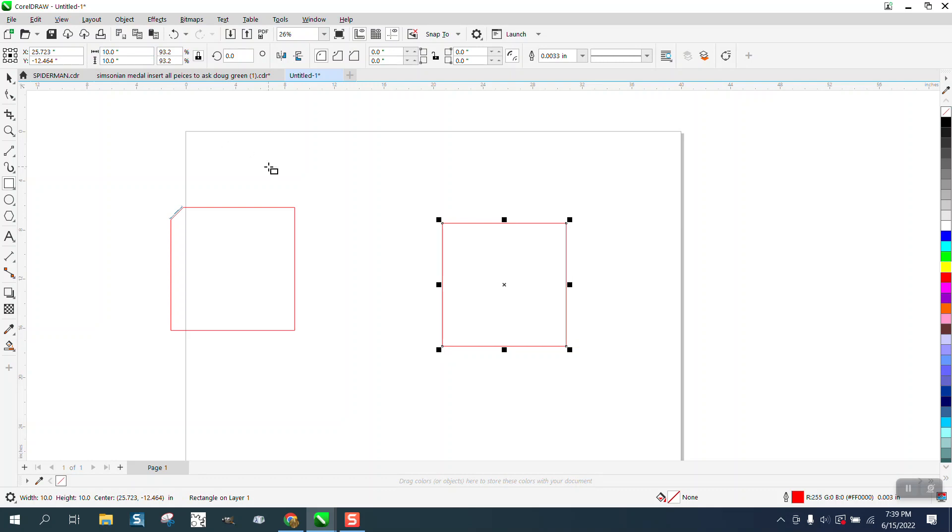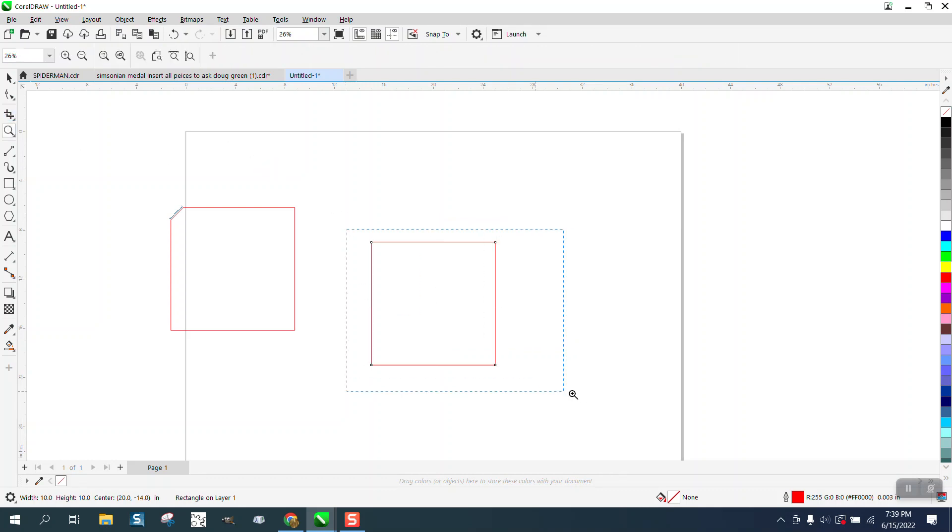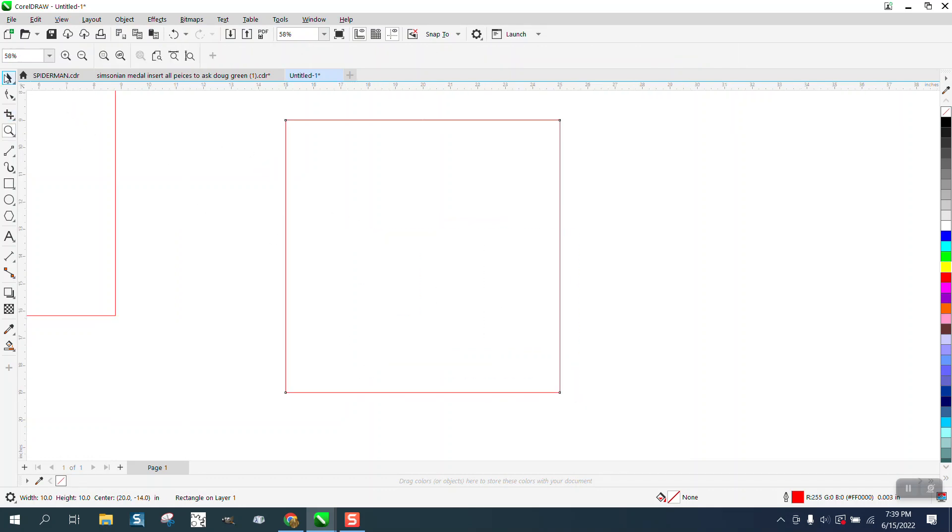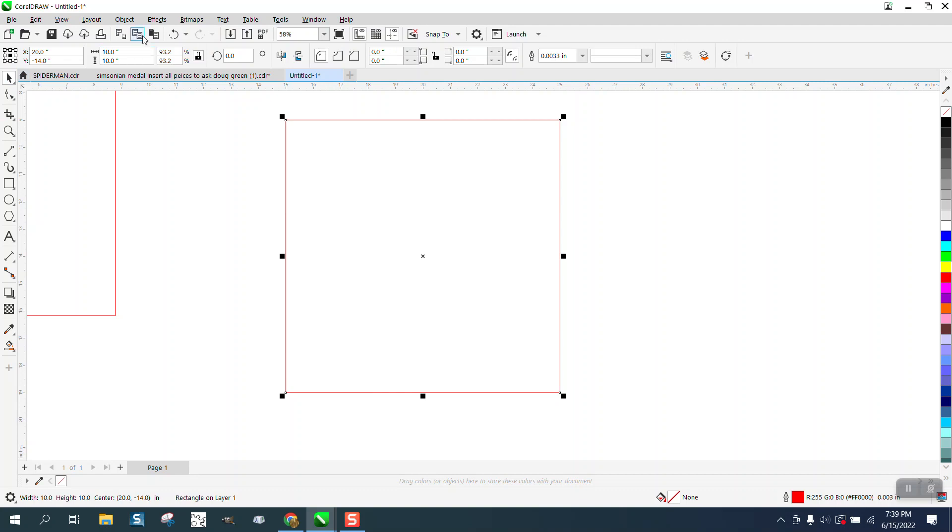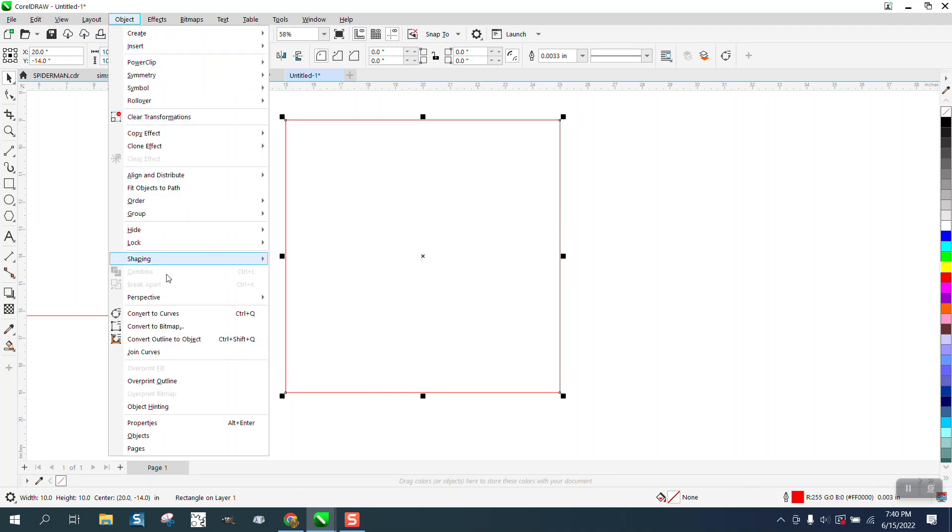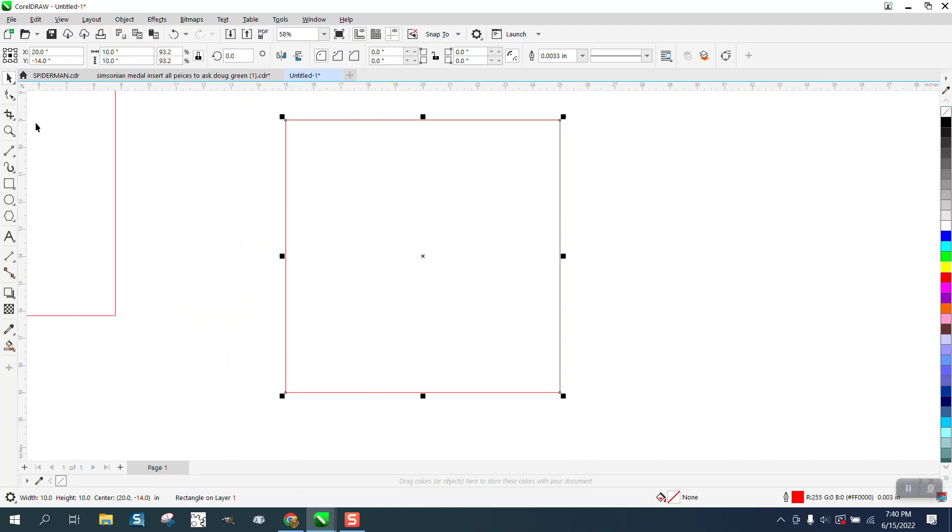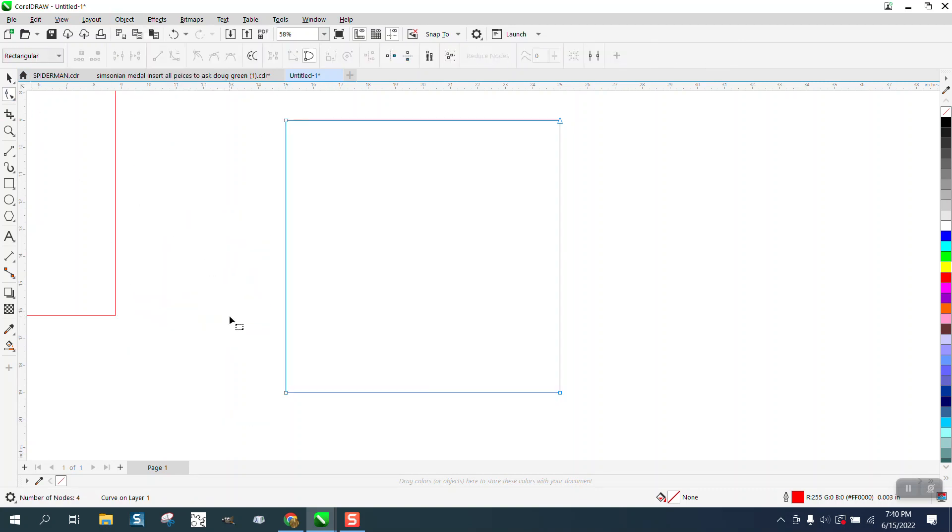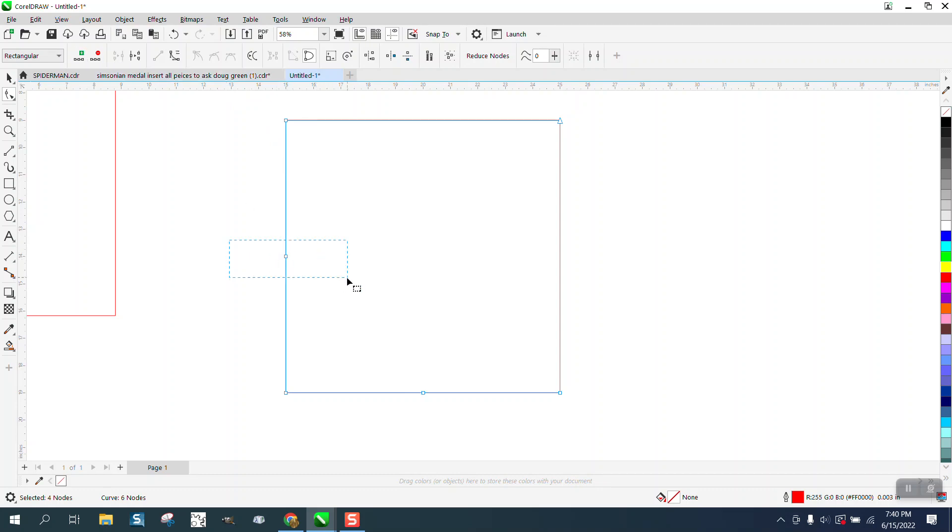If you need a node right in the center all you have to do is take it, go to object, convert it to a curve, take your nodes and select those two and add a node and put it right in the middle. Now to add one here we can delete it. So if you needed it right in the middle that's right at the middle.